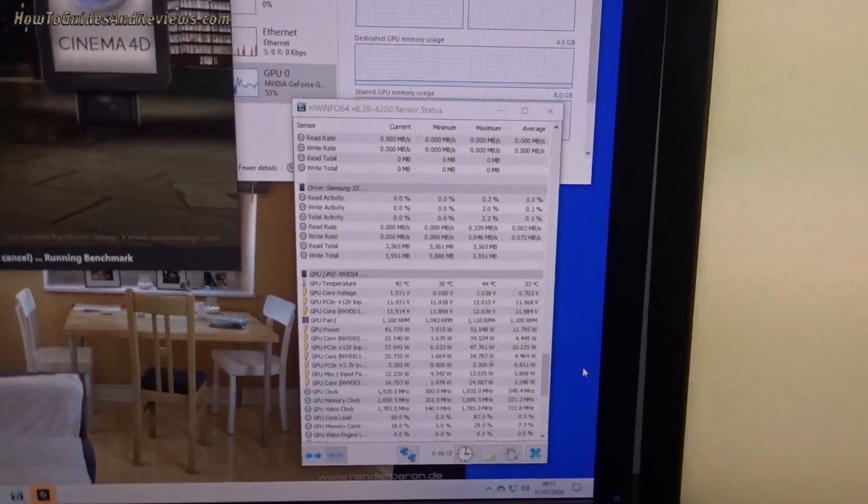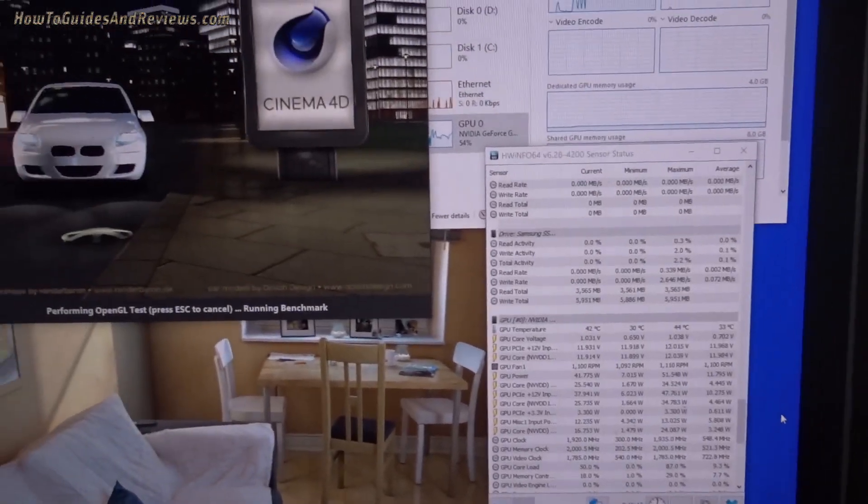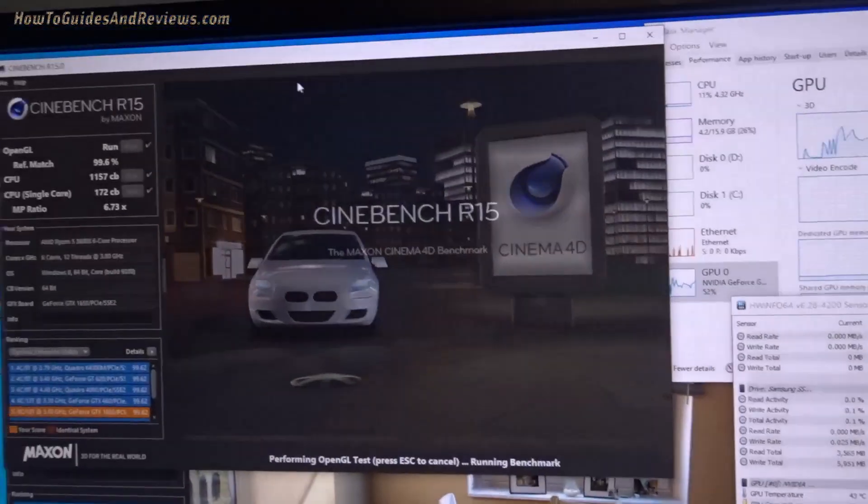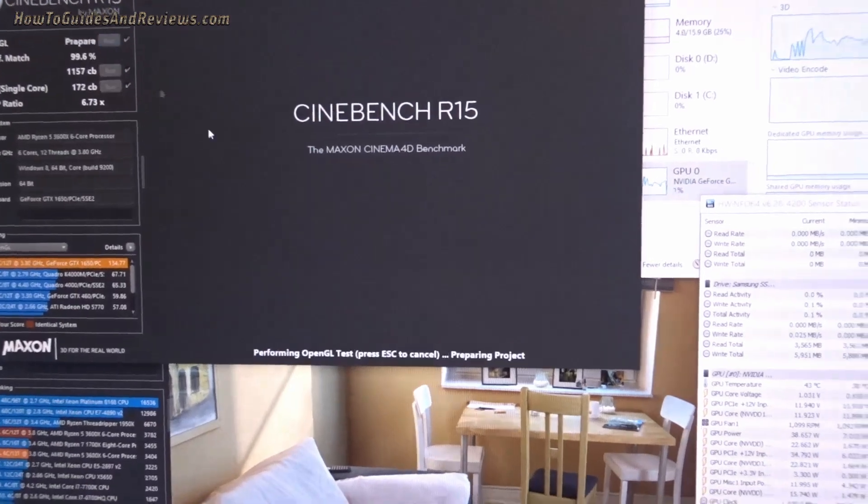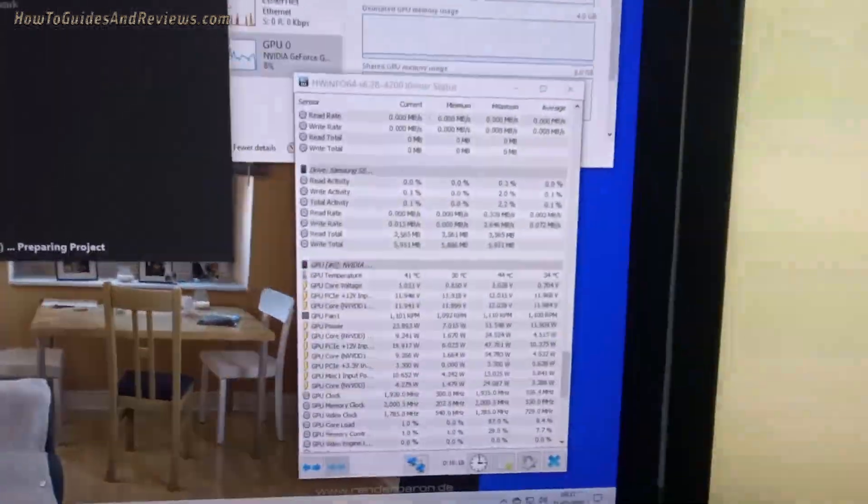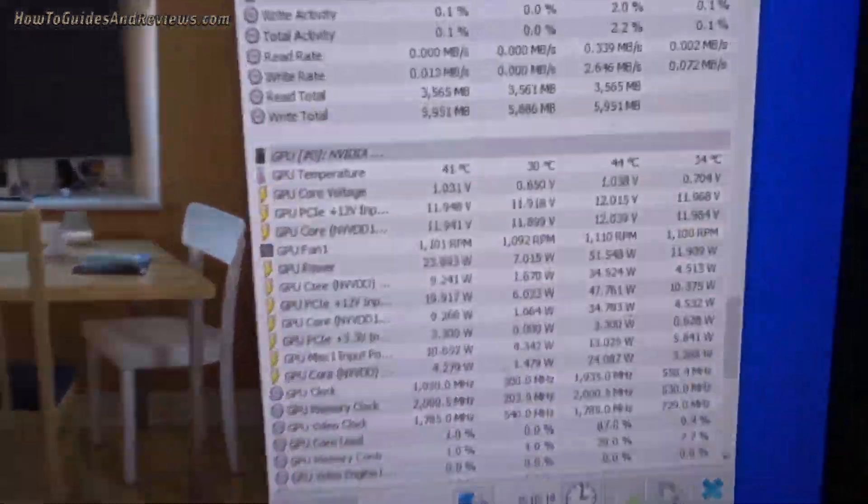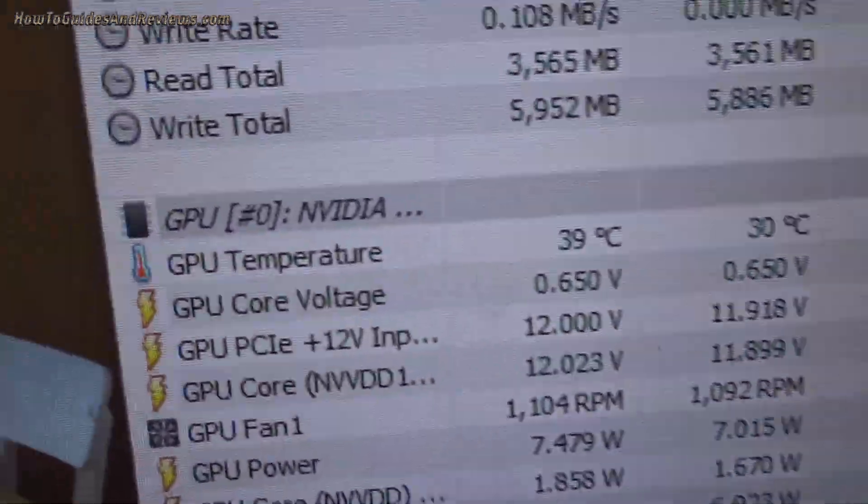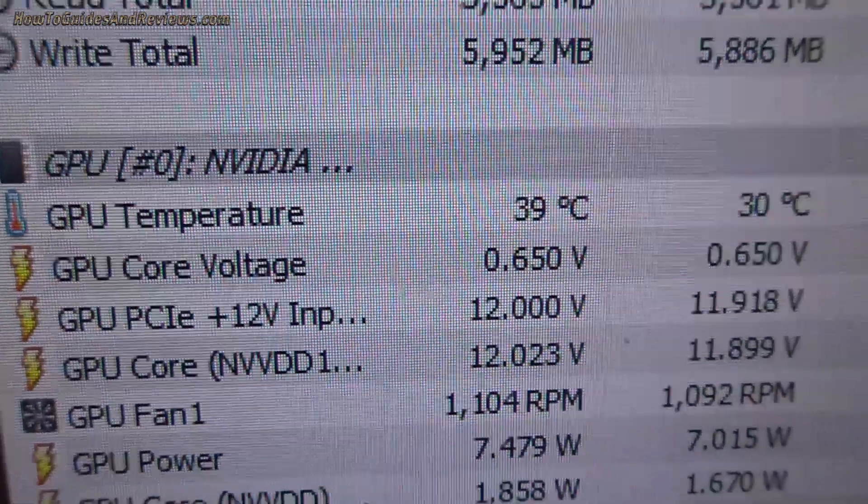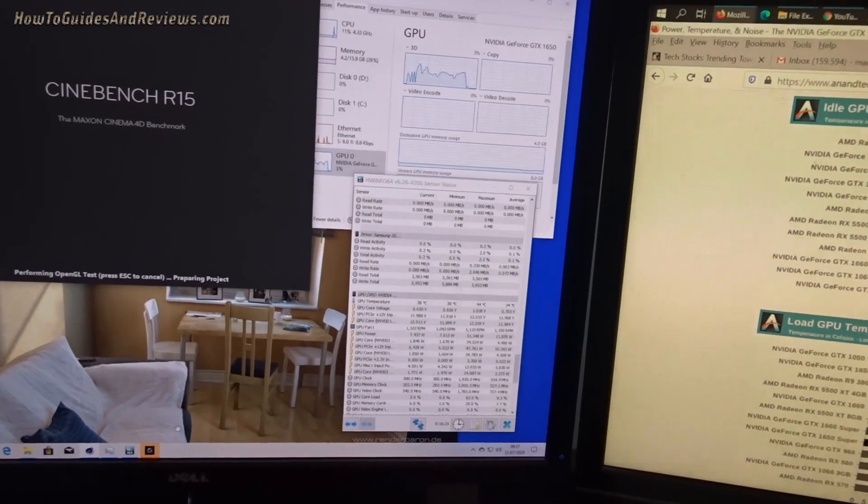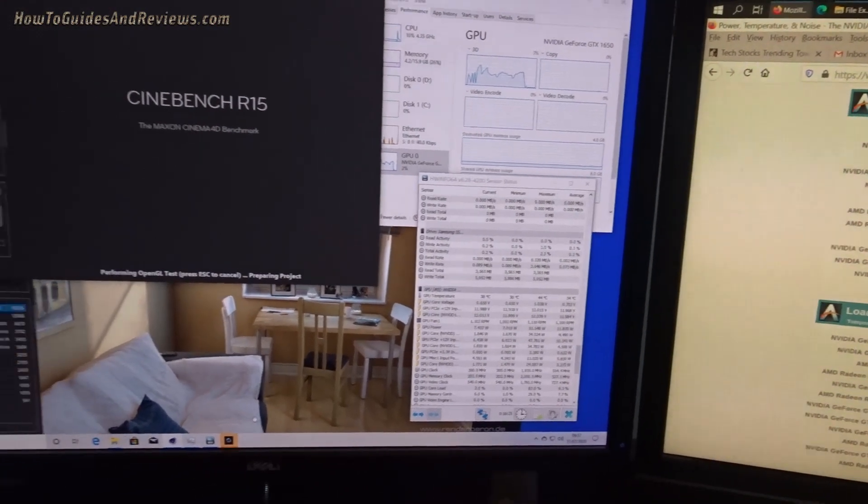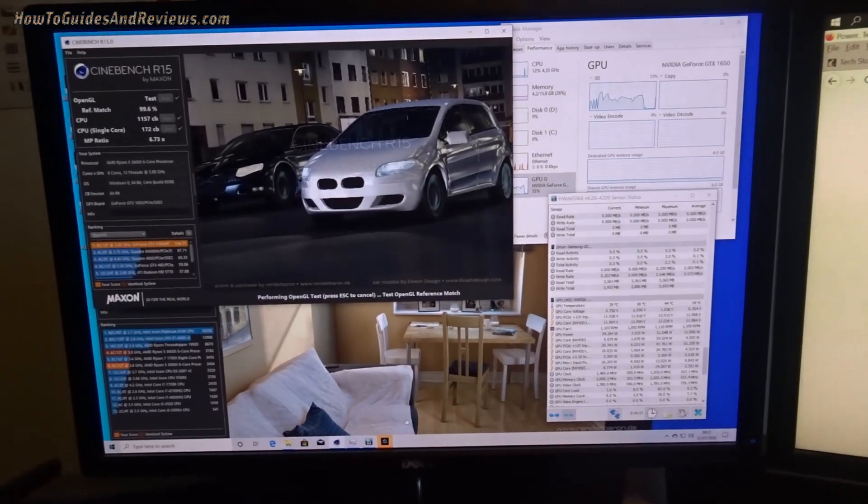It's finished, let's run it again. Okay, that was the load. Now under half the load it jumped to 41 degrees.